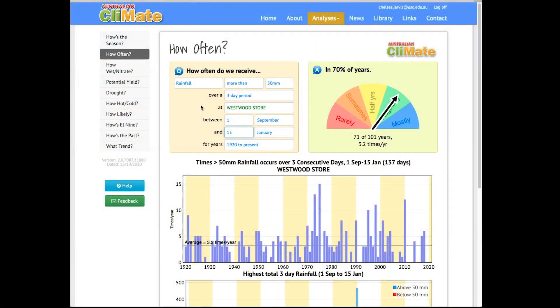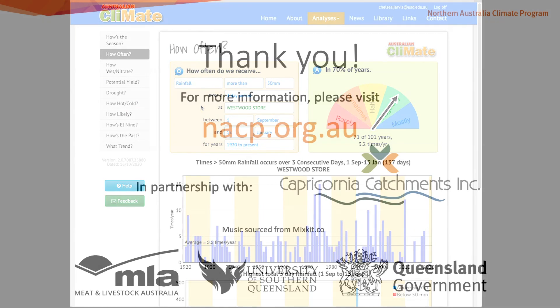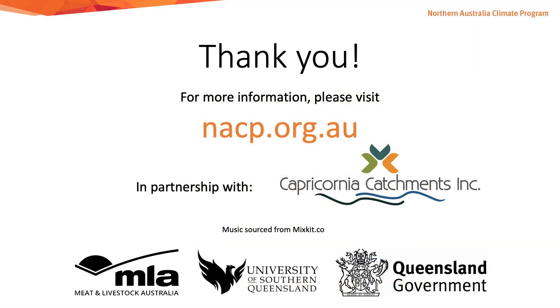Now that we know a bit about our green date and how to calculate it, our next video will look at how different soils and pasture types respond to that 50 millimeters of rain in three consecutive days. Thanks for watching and we'll see you next time.